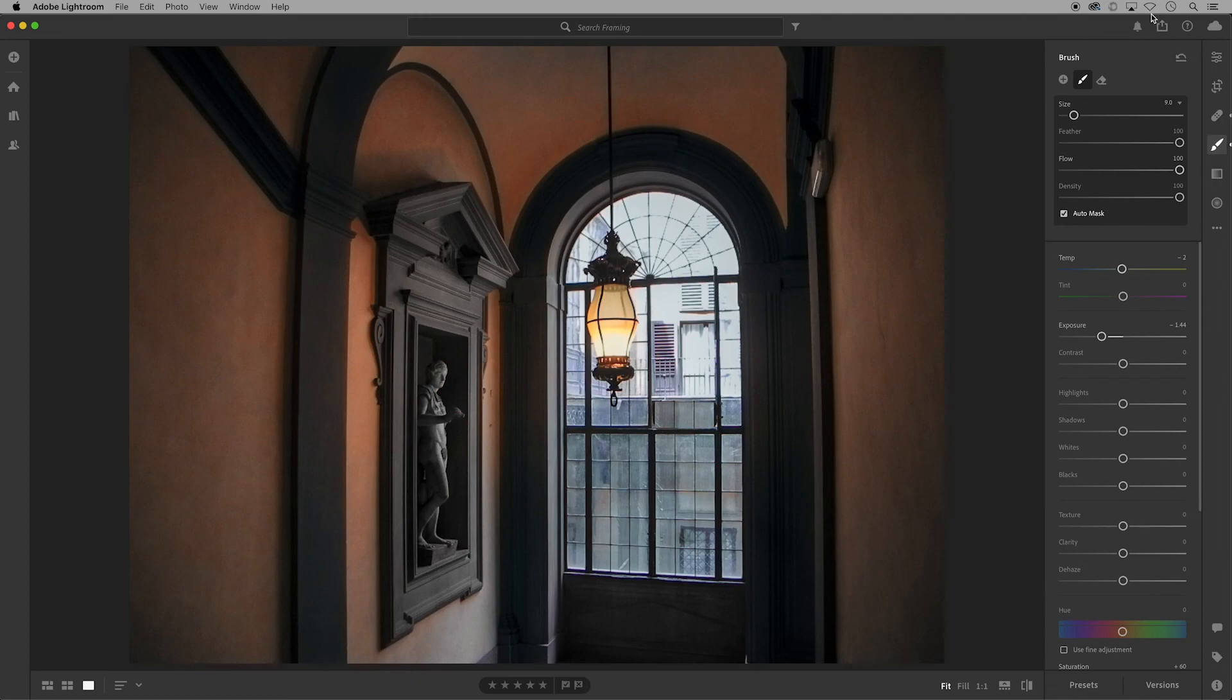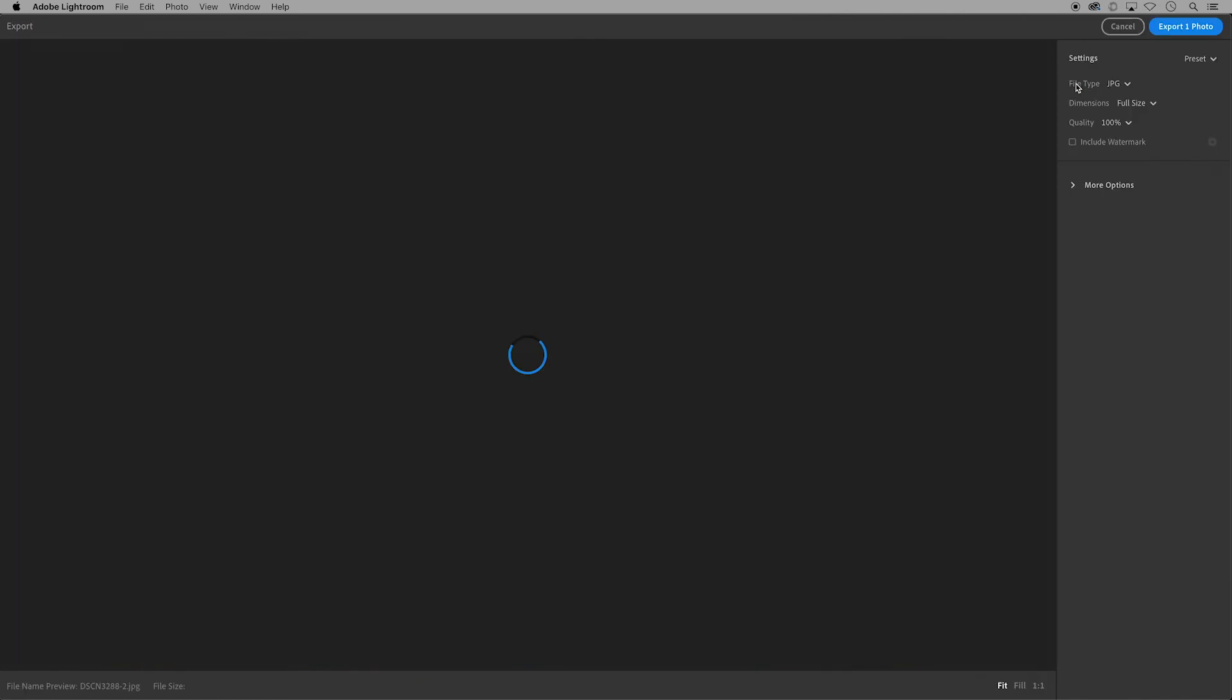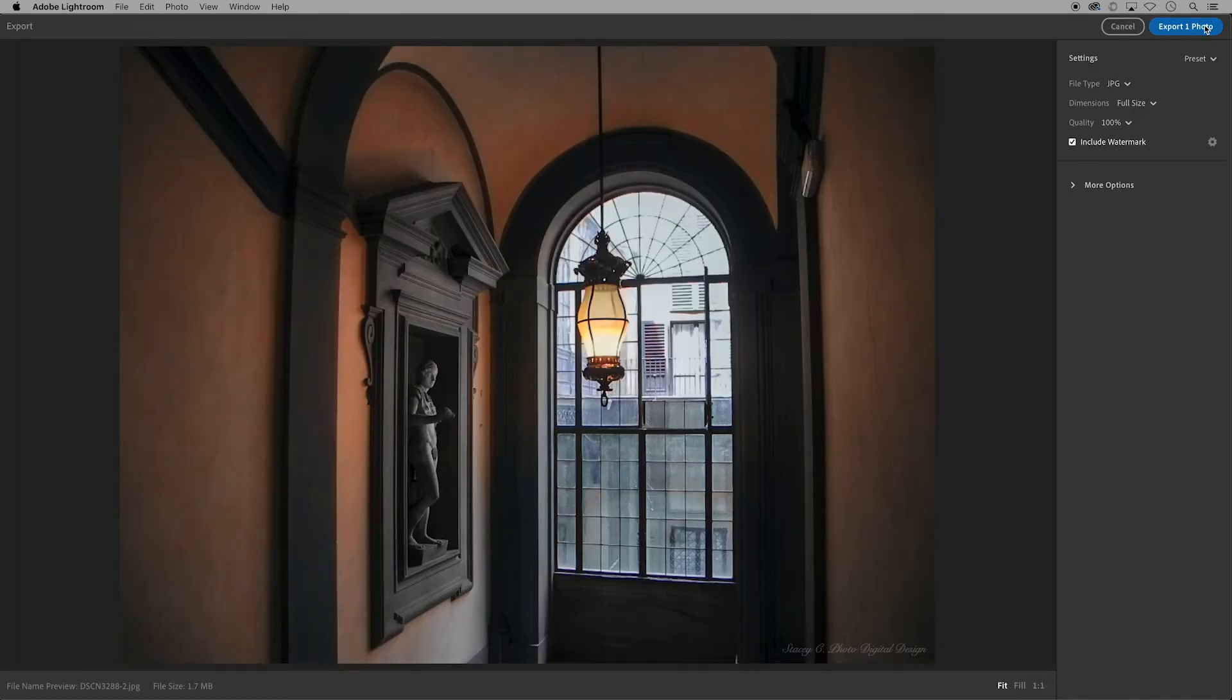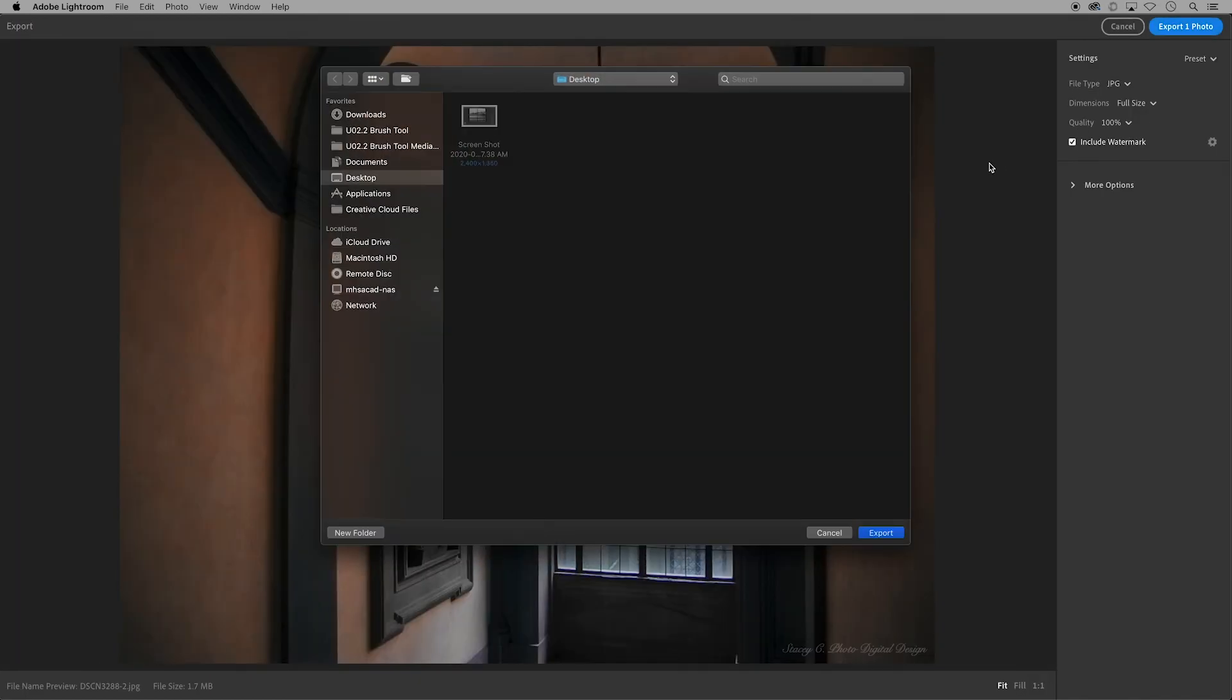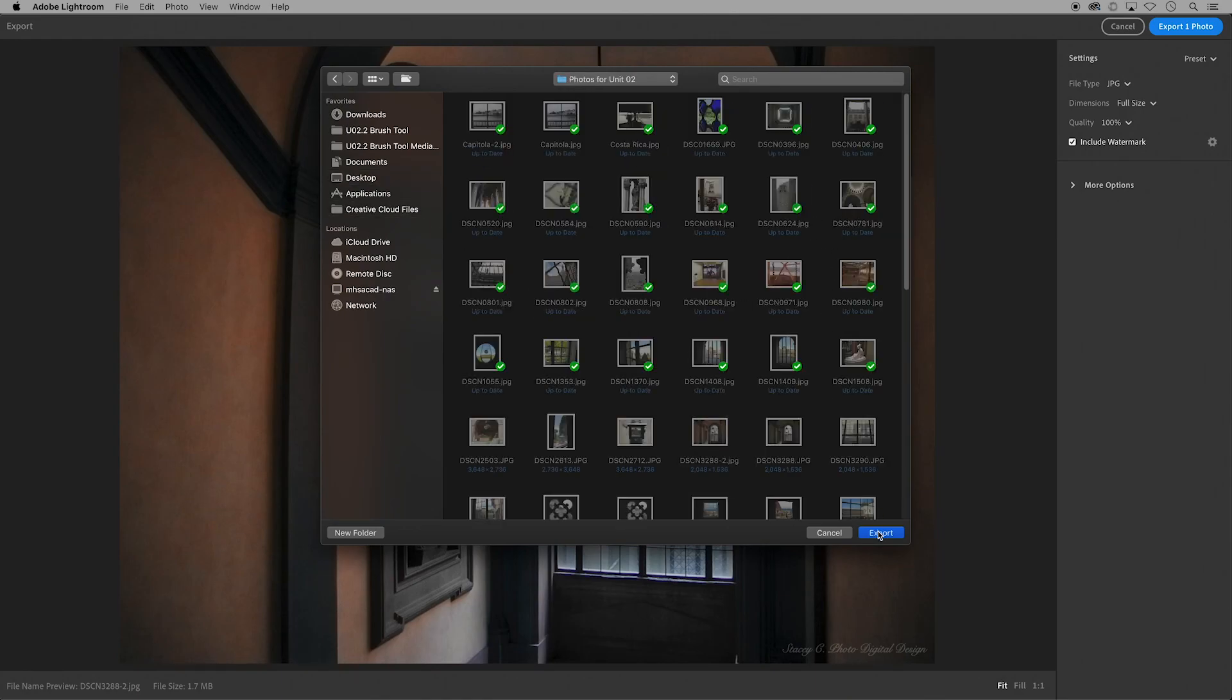When finished with my image, I'm going to export it and save it to the Creative Cloud, putting it in the folder that I made for this unit.